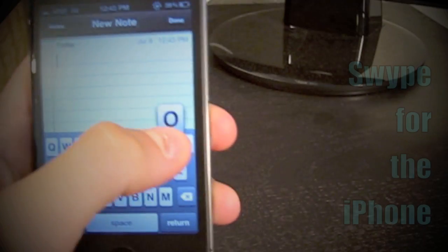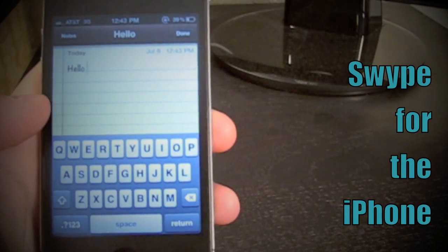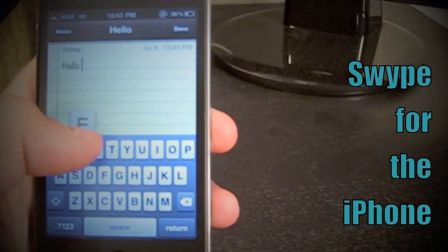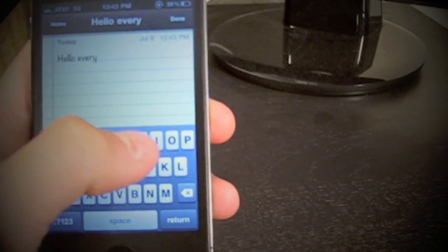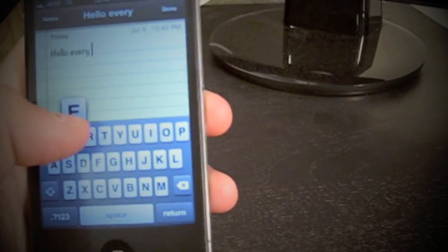Hey guys, what's going on? Jake here. So for a couple years now, Swype has been exclusive on Android. Well, today I'm going to show you how to break the exclusivity and get it on the iPhone.